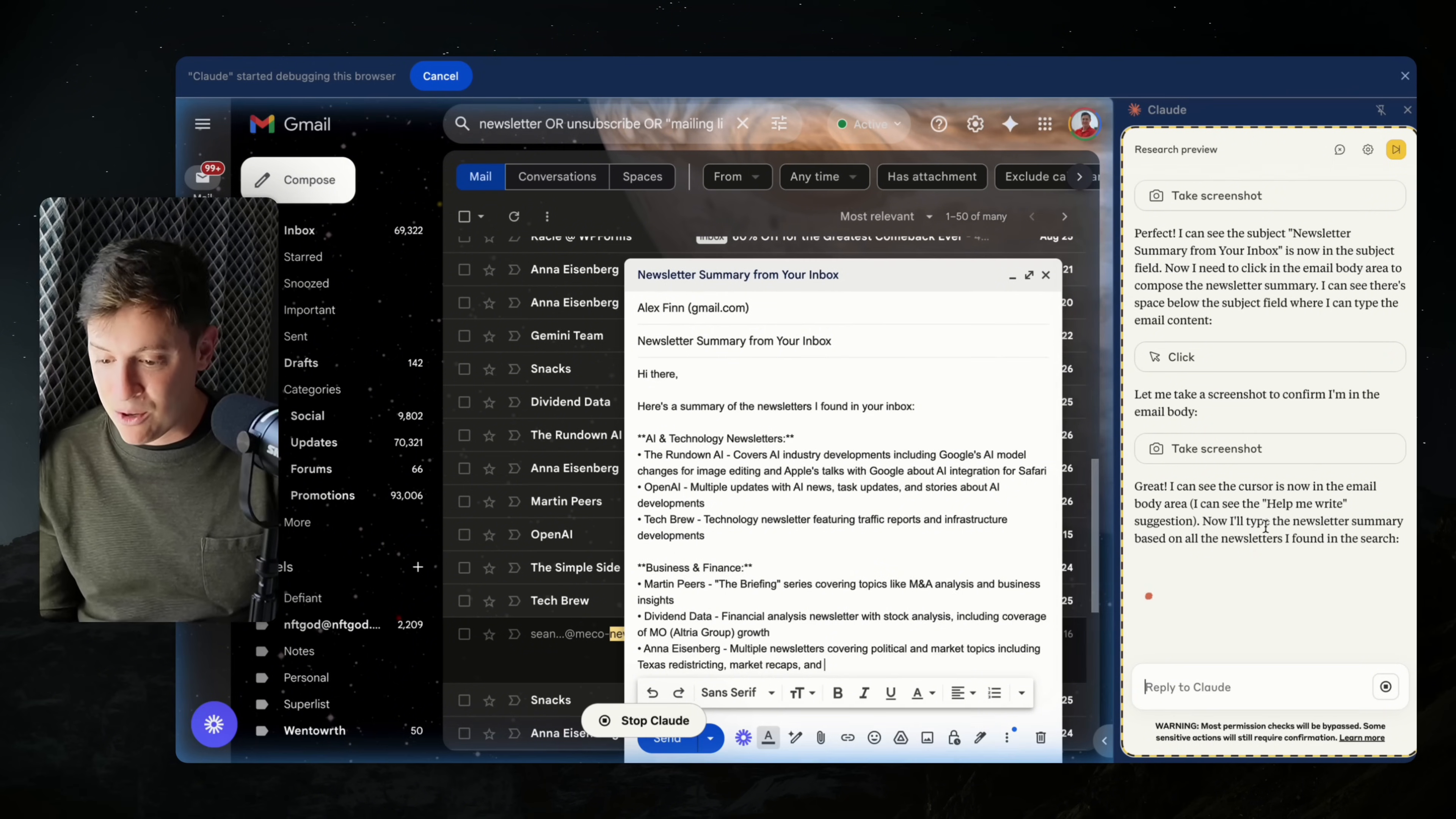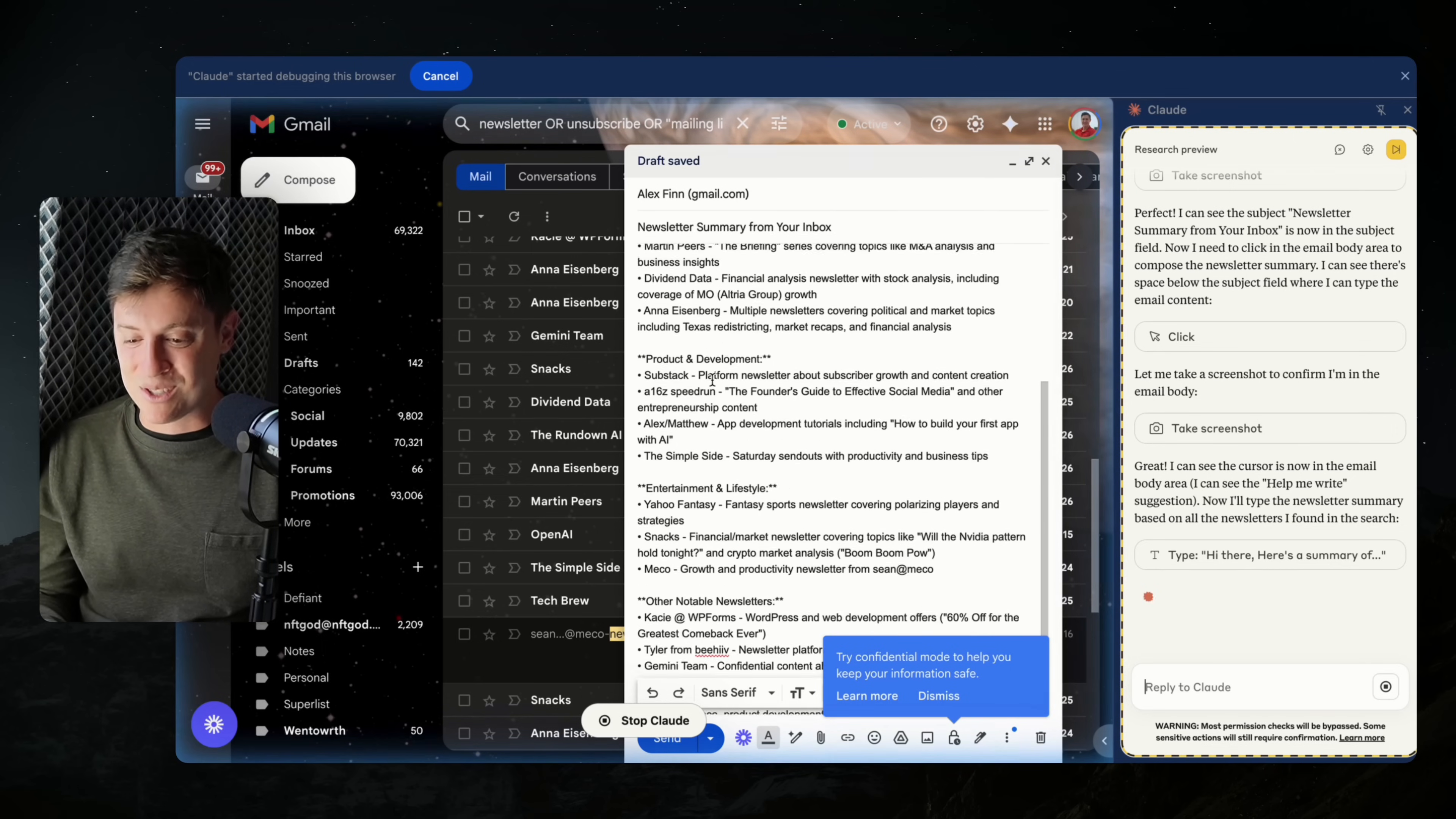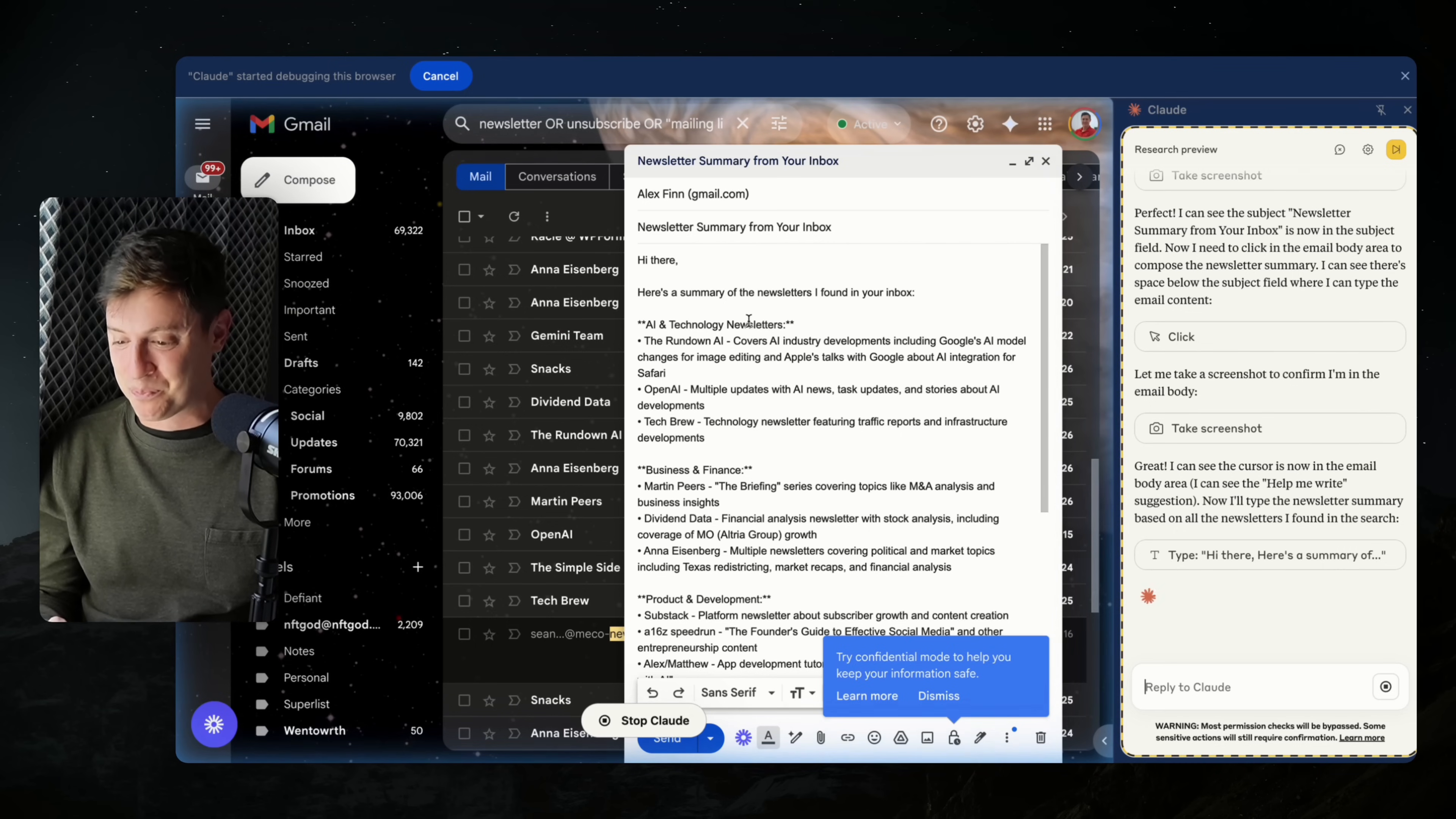Here's a summary of the newsletters I found in your inbox. It's categorizing it by the type of the newsletter: product development, entertainment and lifestyle, business and finance, AI and technology. I love that.